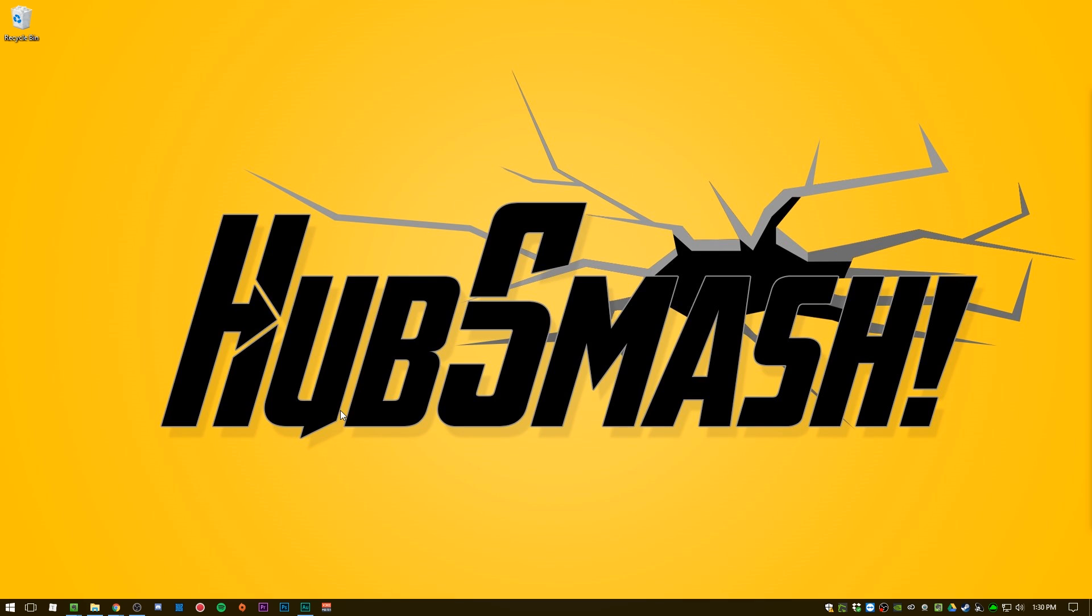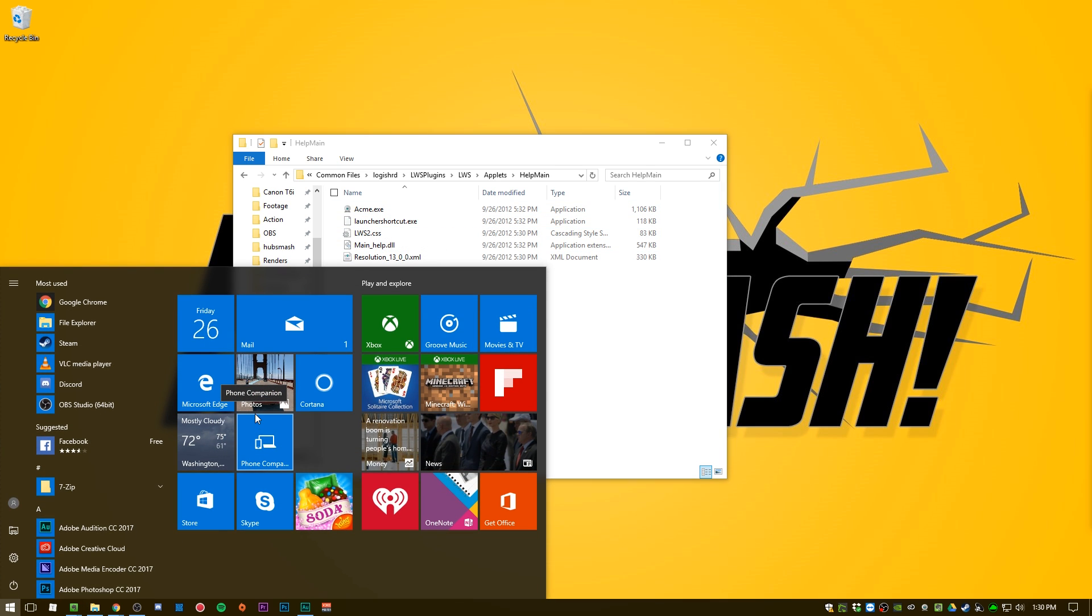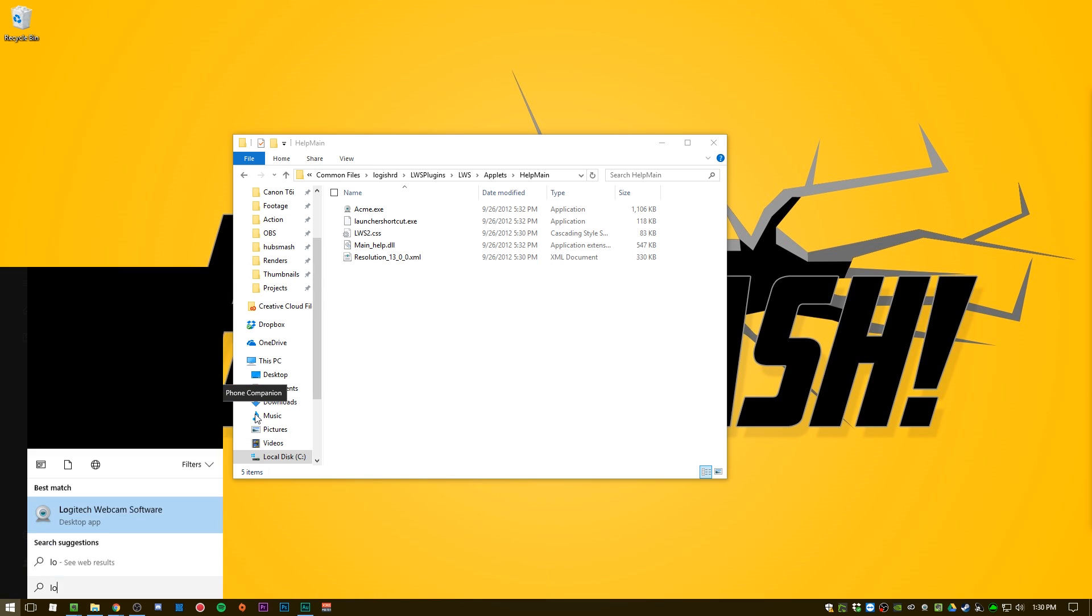So first, we want to locate the executable of the program that we want to run as administrator. You can do this a few different ways. I've already found it here. You can locate it that way. You can also just find it in here, Logitech webcam software.